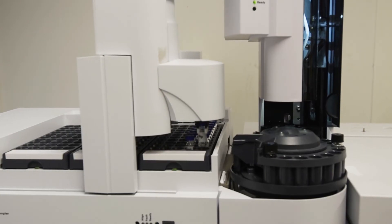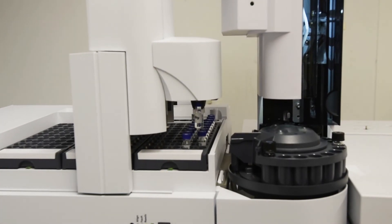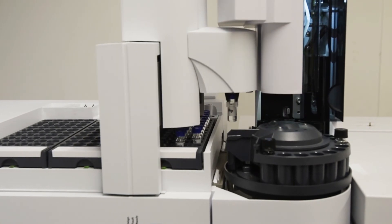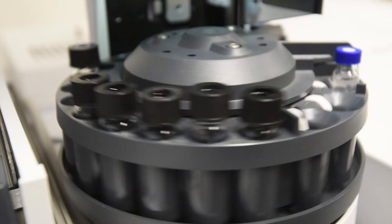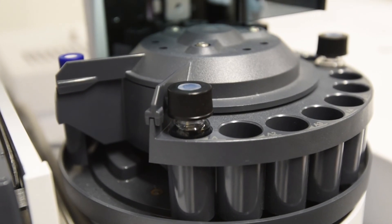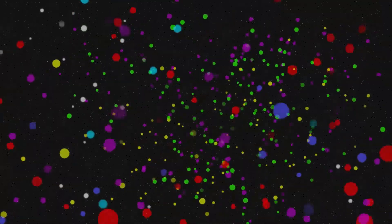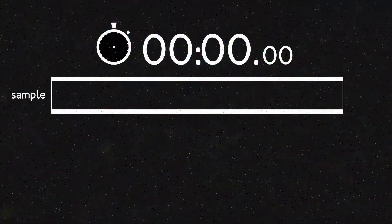The extract is placed in a gas chromatograph. This instrument takes the complex mixture of different lipids and separates them out so they can be detected and identified by a mass spectrometer.